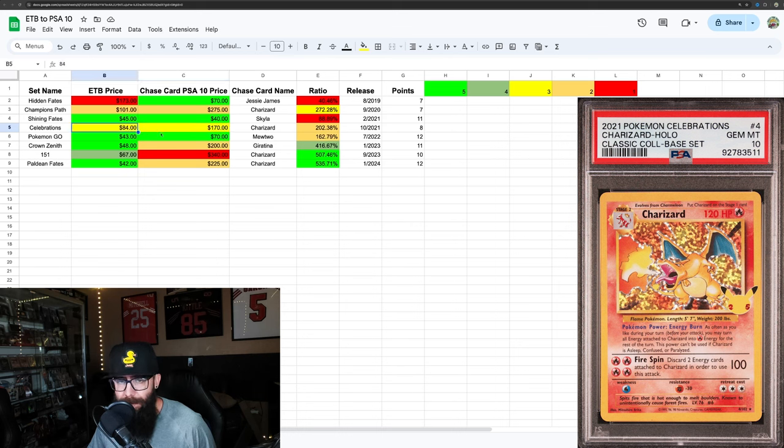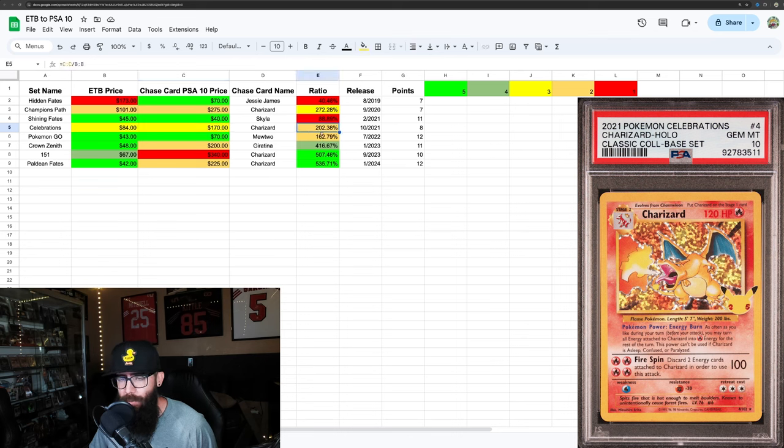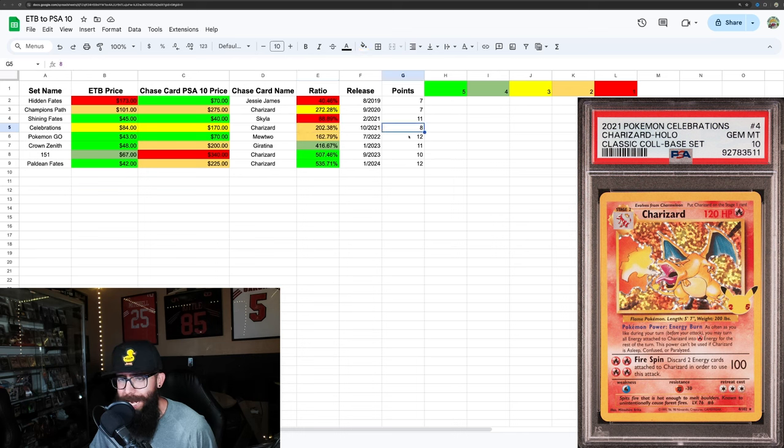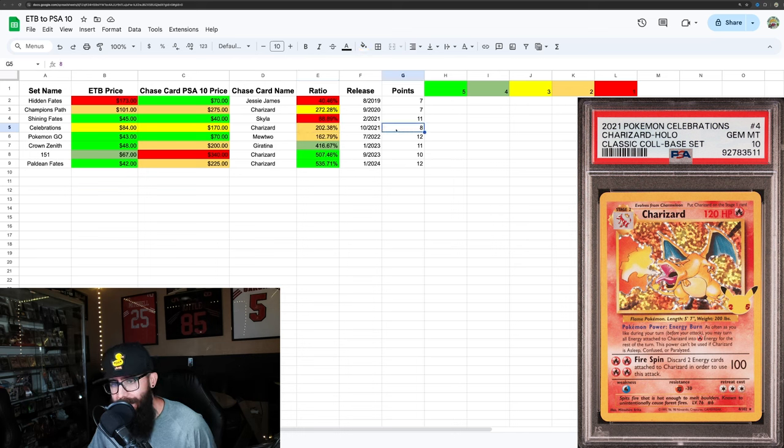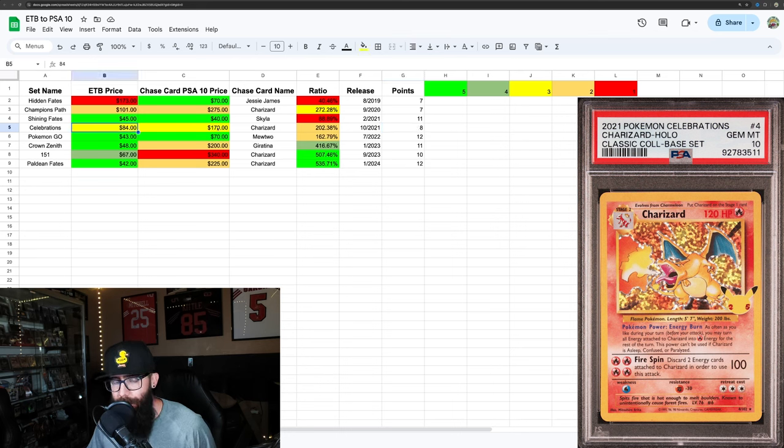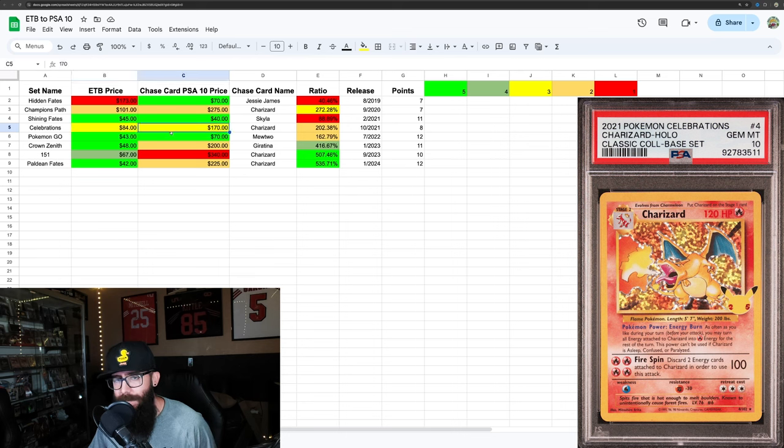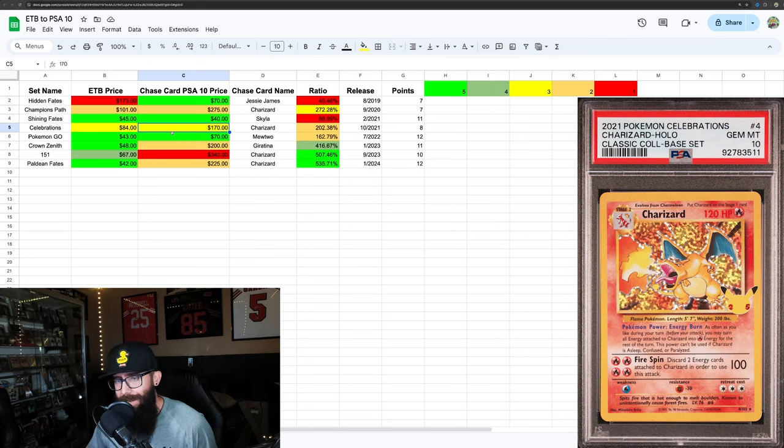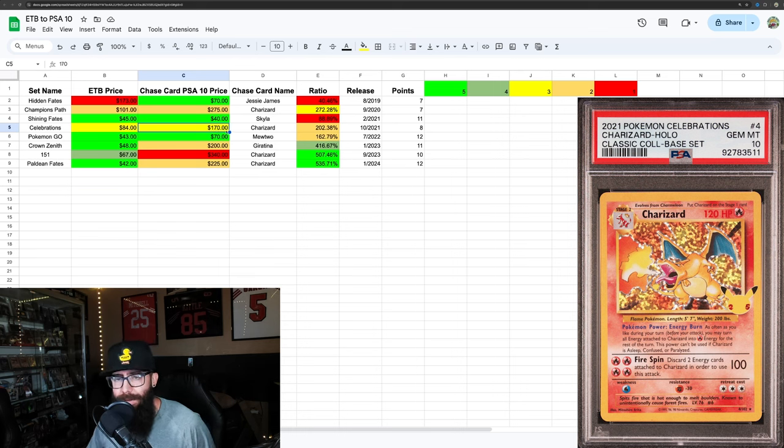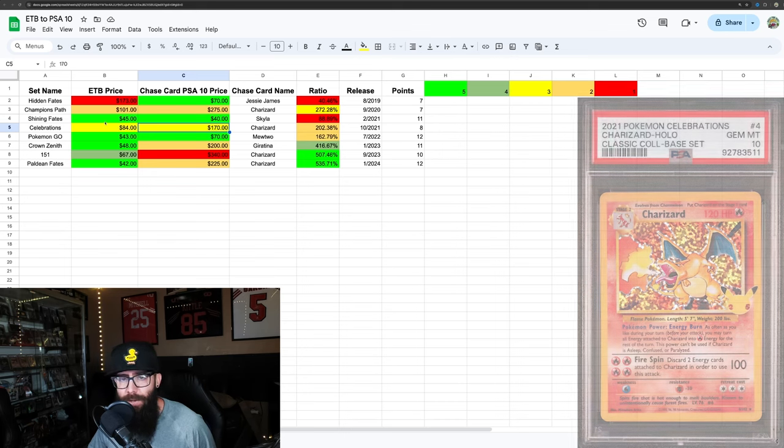ETBs at $84, PSA 10 Charizards at $170. That's like a 200% increase there. And that puts the point total at 8. This would be the first one that if you want to invest in this, I would go with ETBs as well. But we're starting to get a lot closer for the chase card there. I think because of the number of these that are graded, I would wait for these to continue to drop with the high pop that they're going to continue to drop over time. But if you're wanting to get into Celebrations, I think you go ETBs as well.